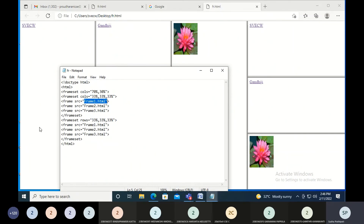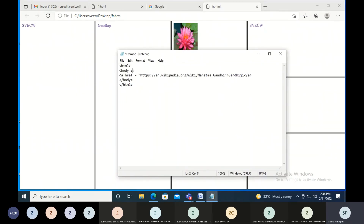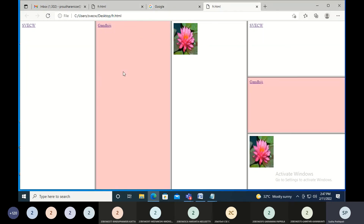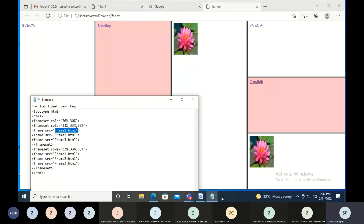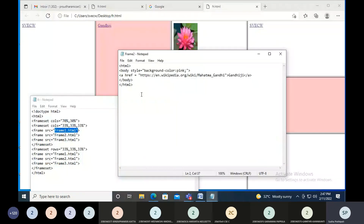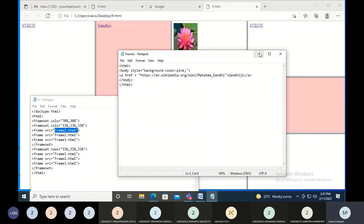Let me show you one more thing — how to add color to individual partitions of your frame. In the frame tool I'm saying style is equal to background — background-color — and you can mention whatever you want, so I'm saying pink, then a semicolon and double quotes. This way each frame can have its own color set individually. I've done it in the body tag using the style attribute to change the color of that partition.